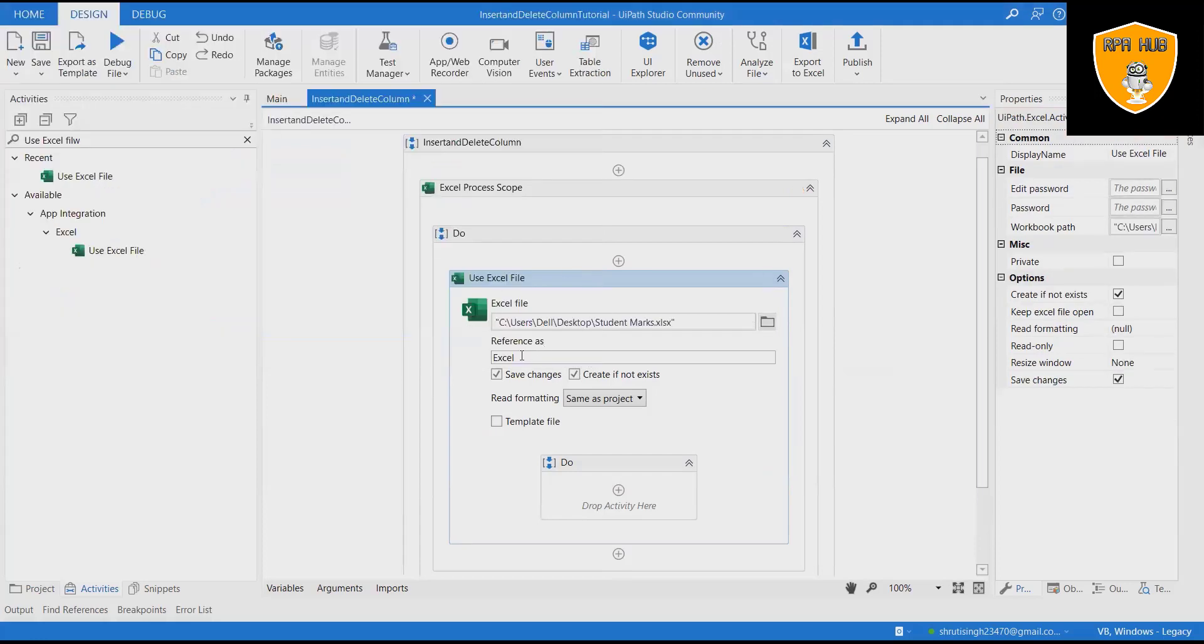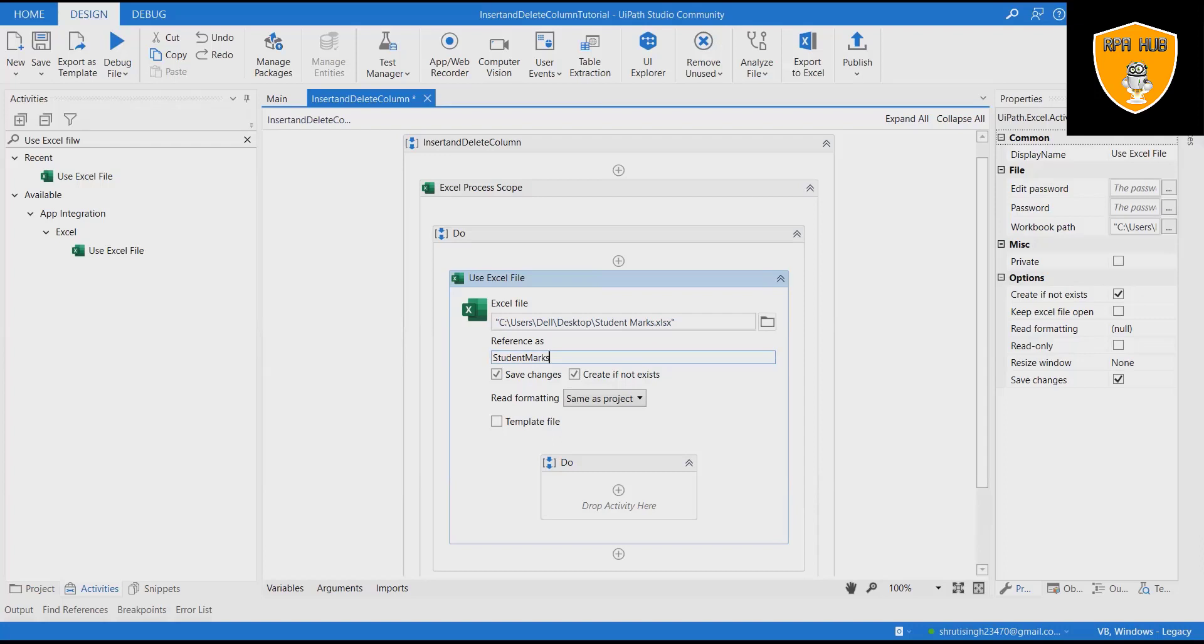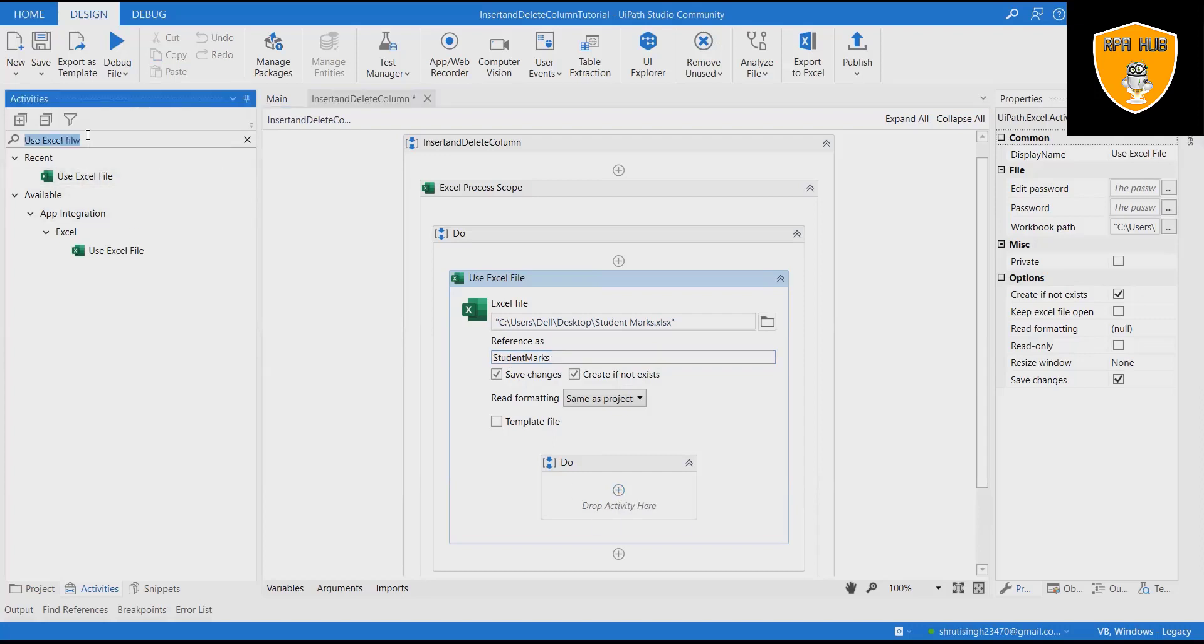Add Use Excel activity and attach the Excel file and add the reference name as Student Marks. Select Save Changes and Create If Not Exist checkbox.